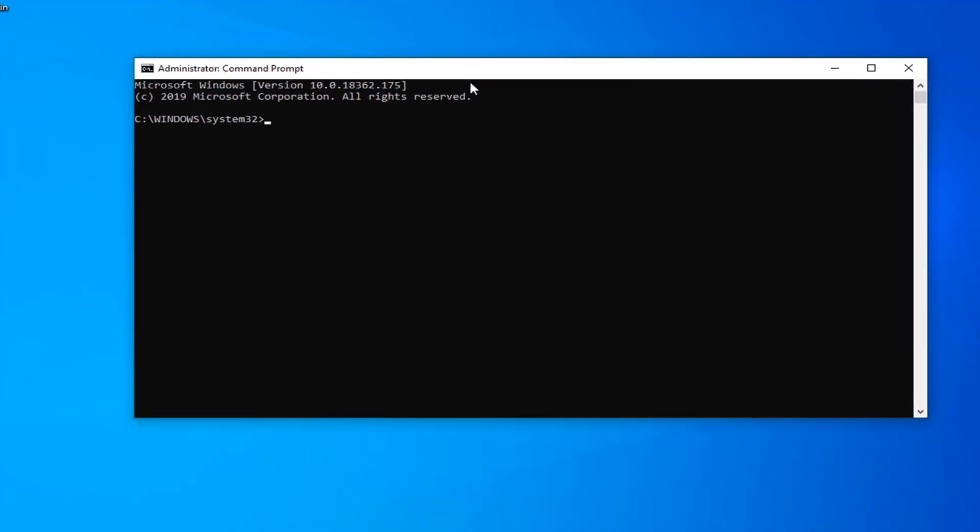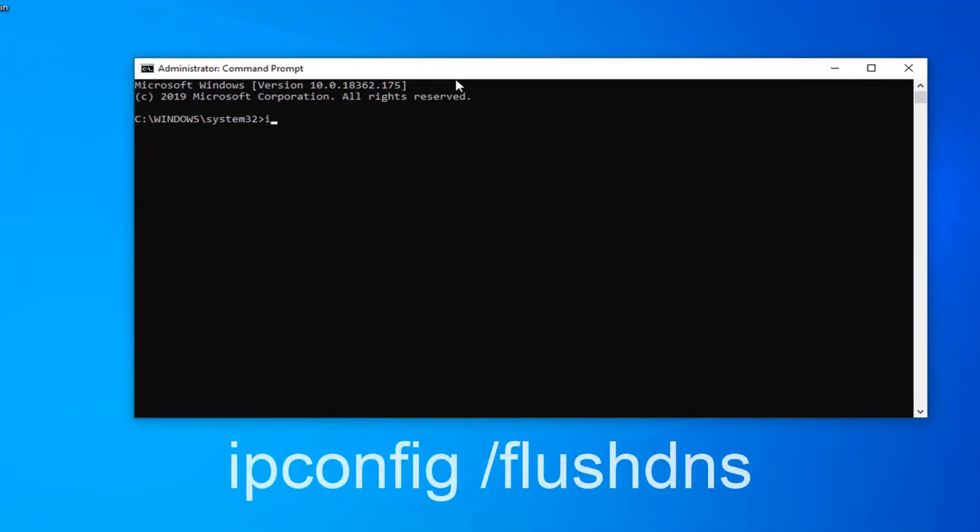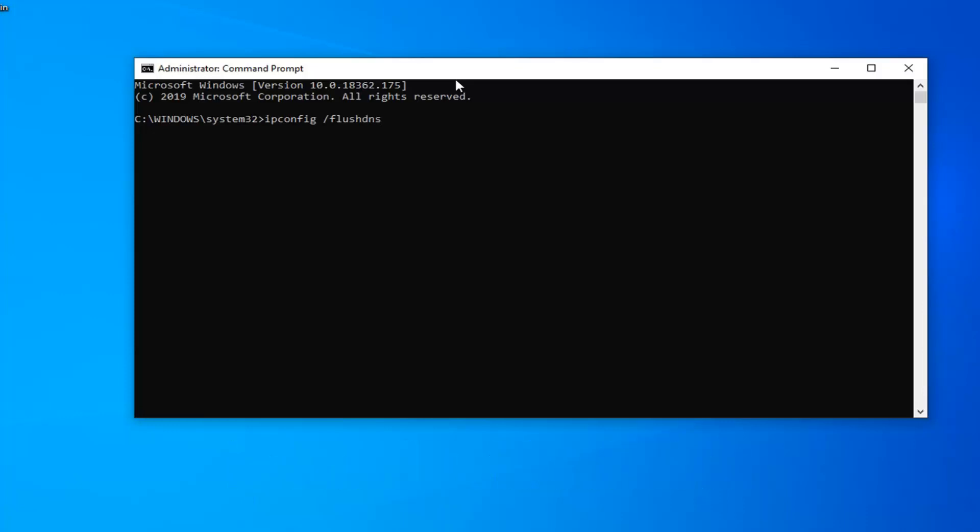Probably more than likely also on the screen. The first command we're going to type in is ipconfig space forward slash flush dns, exactly as it appears on my screen. So again, ipconfig space forward slash flush dns. Hit Enter on your keyboard once you've done that.